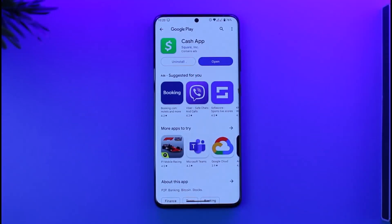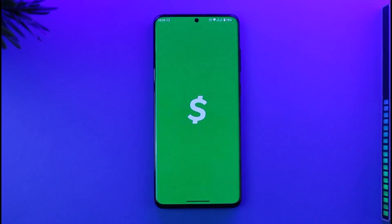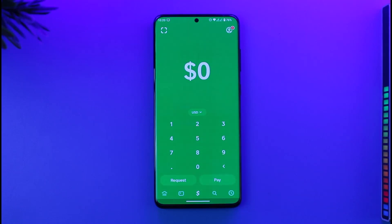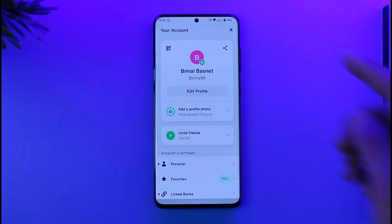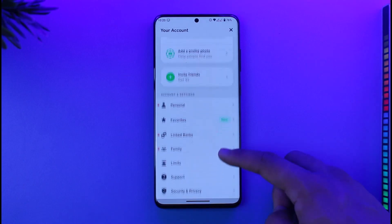Now if you want to change your limits on Cash App, all you have to do is simply go ahead and first launch Cash App on your phone. By default you have a limit because you have most likely not verified your account, and to change that you want to make sure to first tap the profile icon from the top right-hand side of the screen.